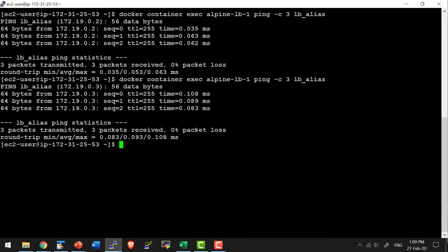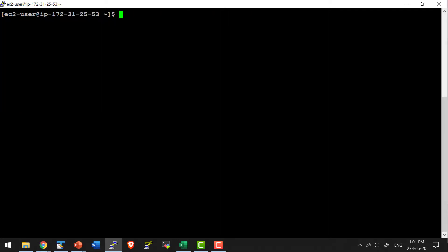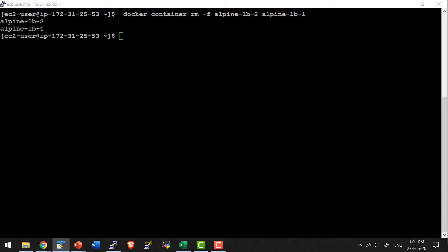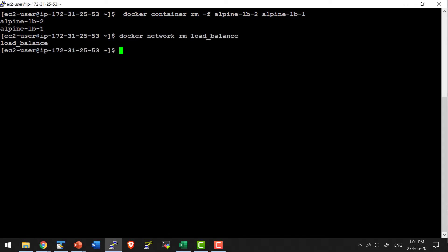Now let's go ahead and remove the containers as well as the network to keep this host clean. I am going to remove these two containers — before removing the network I need to remove the containers first, so I will use the -f option because they are running — and then remove the network as well. In a quick summary, we have seen how to create a network, attach containers, and use the network alias to load balance traffic sent to that specific network or the containers attached to it.